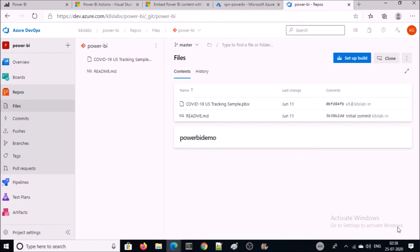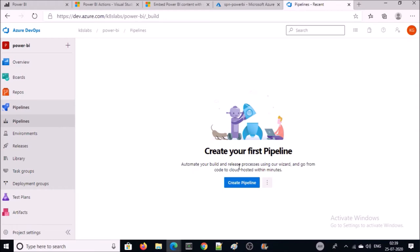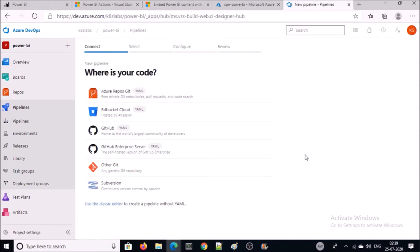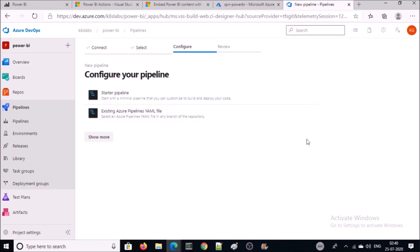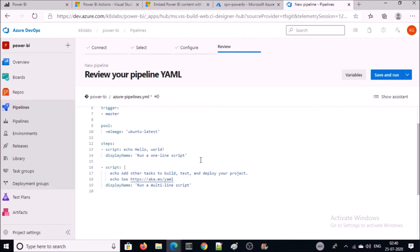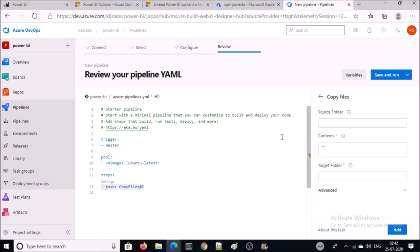Now we are required to create pipeline code. Click on Pipelines. My code is on Azure Repos. Now configure the pipeline — click on Starter Pipeline. Delete the default lines and include a 'Copy File' task. When you include this task you will see a Settings hyperlink — click on it and a window will open on the right-hand side. In this build pipeline we don't require a hard-coded build process, we just need to copy the file from the source location and publish it to the publishing area.